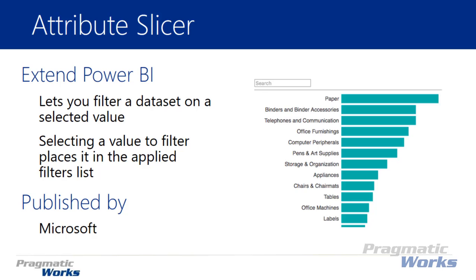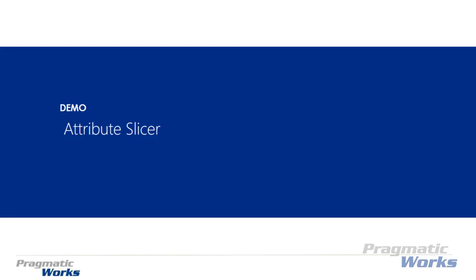You'll also see there is a search area on the top so you can easily find through a list of values if you want to find one particular value. Let's go ahead and dive into how you can use the Attribute Slicer. We'll first demo where to go find it, which by the way has actually changed recently. We'll also show you where to download and how to implement it inside of Power BI Desktop. So let's get started.